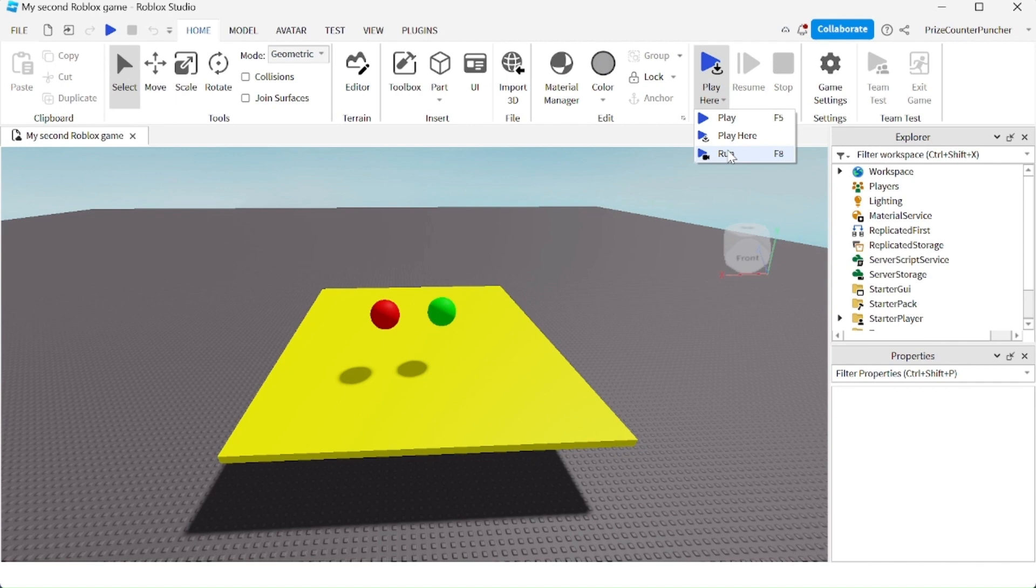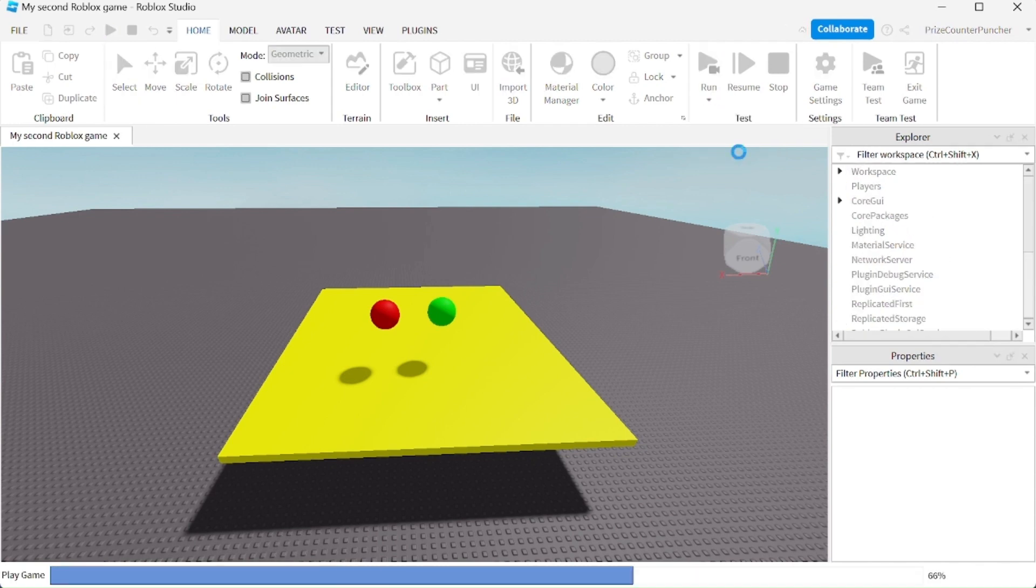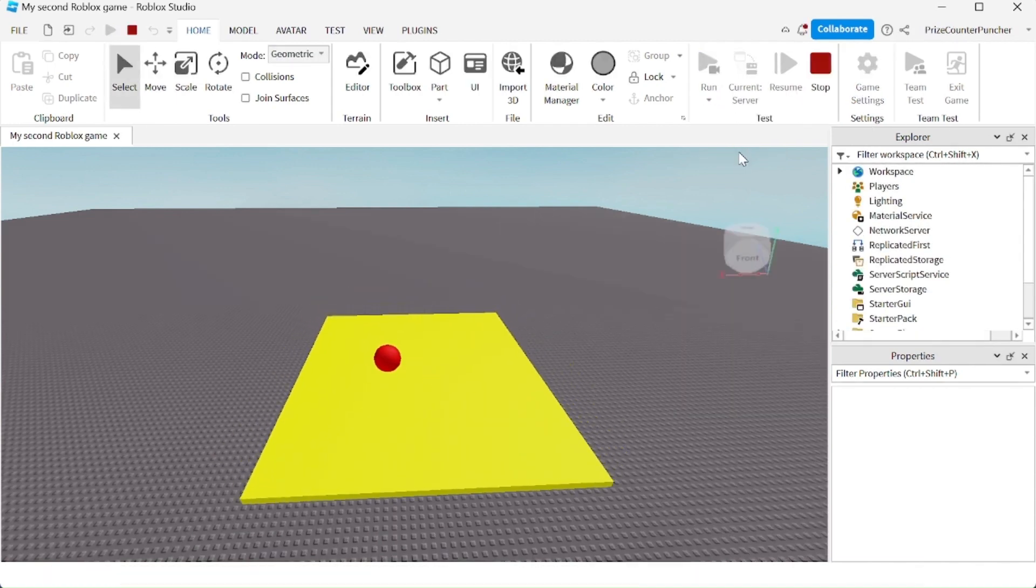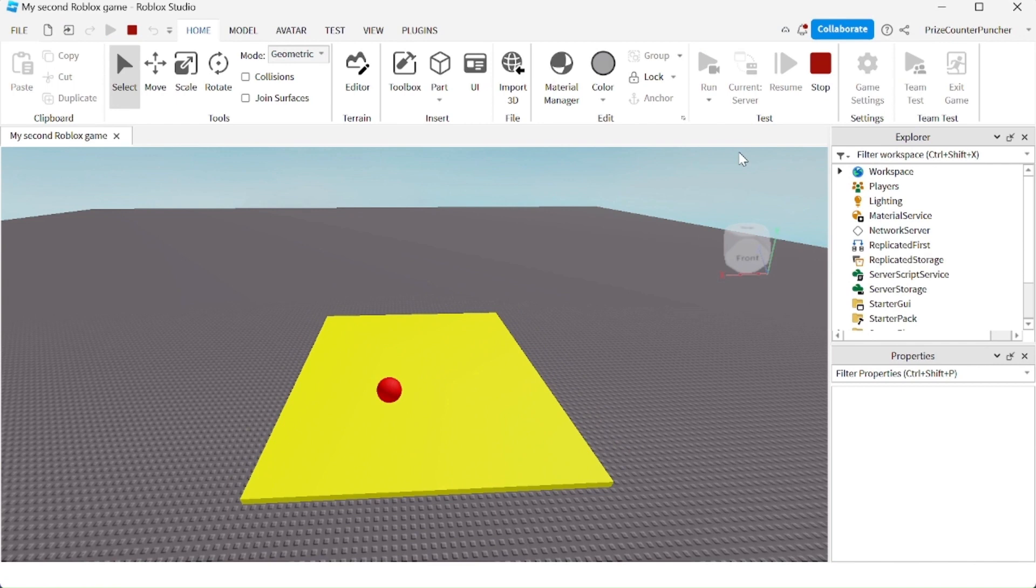Let's run and take a look. You see everything falls down and the green ball falls through the platform and disappears.